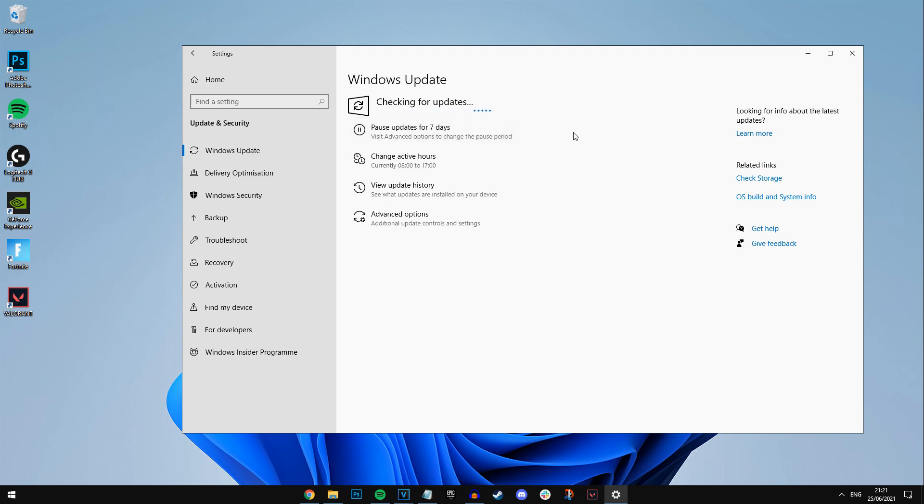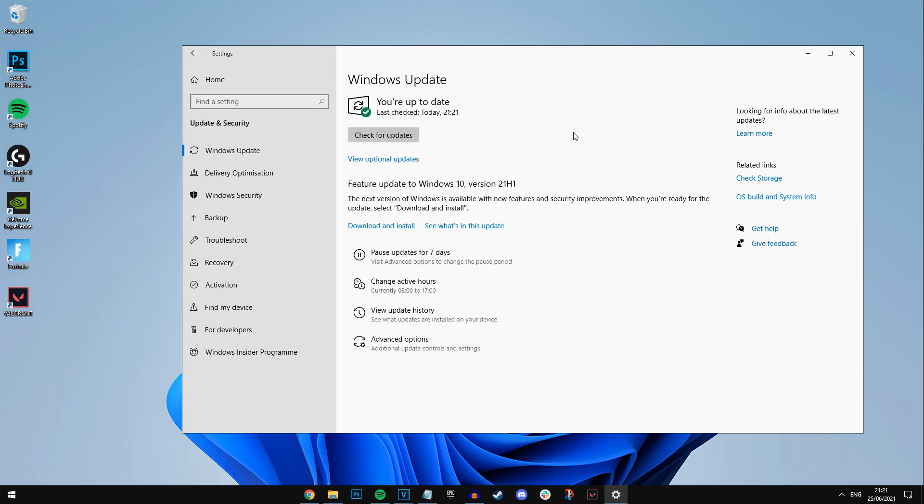And as soon as the Windows 11 build does go live, again, it should be this week guys. You'll see it pop up here, and you should be able to install. I recommend checking this daily guys, as it could go live like any minute this week, so just keep double checking every day.